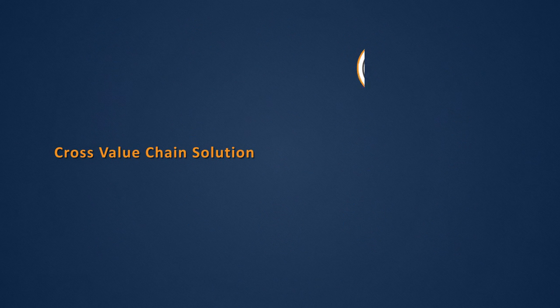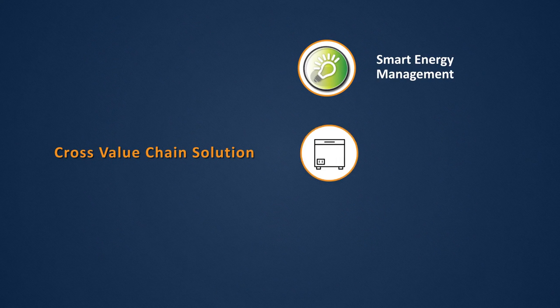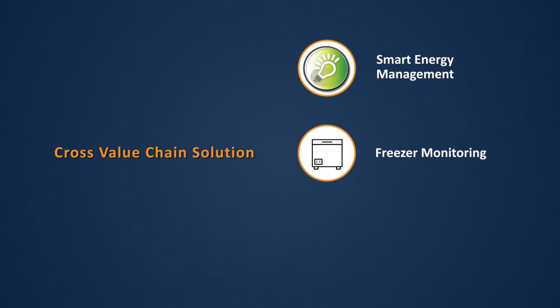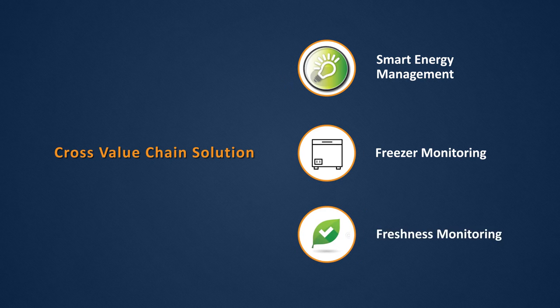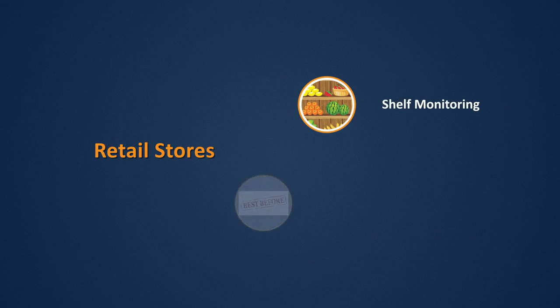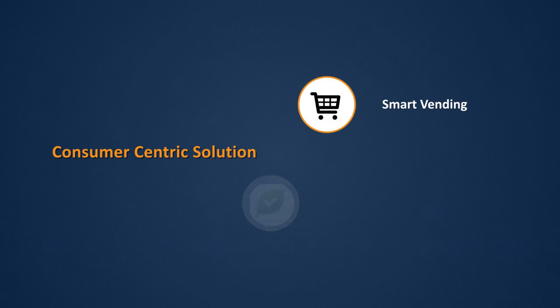Farm to Fork solution offers smart energy management, freezer and freshness monitoring, shelf monitoring leading to longer shelf life, and smart vending resulting in guaranteed freshness.